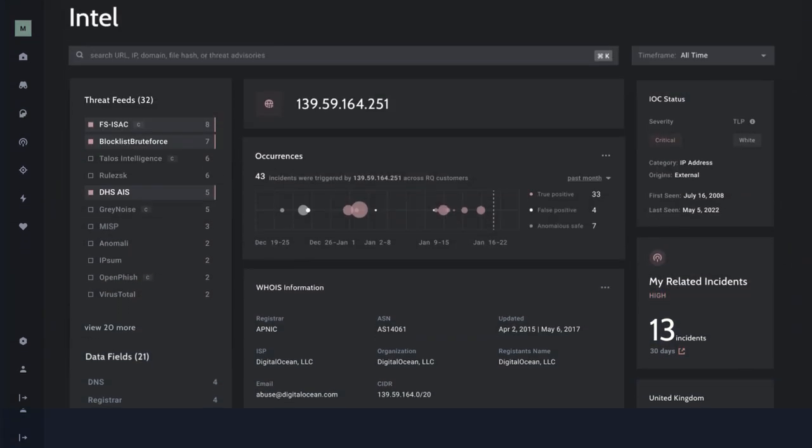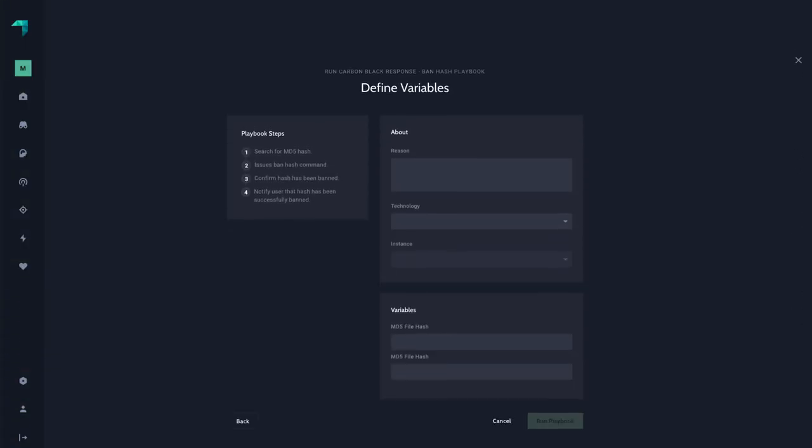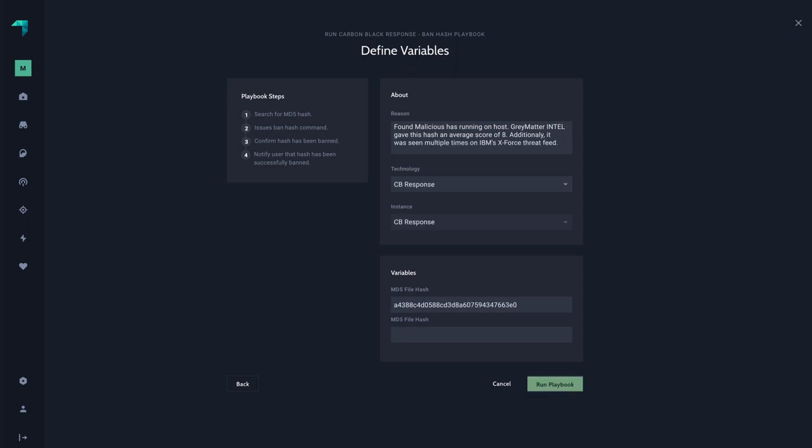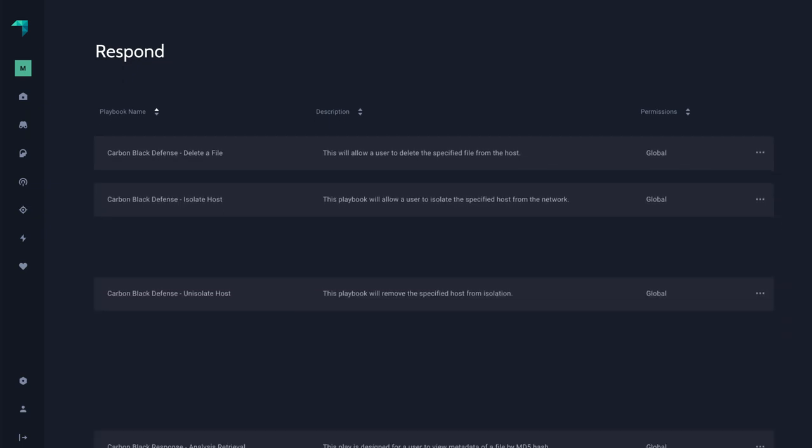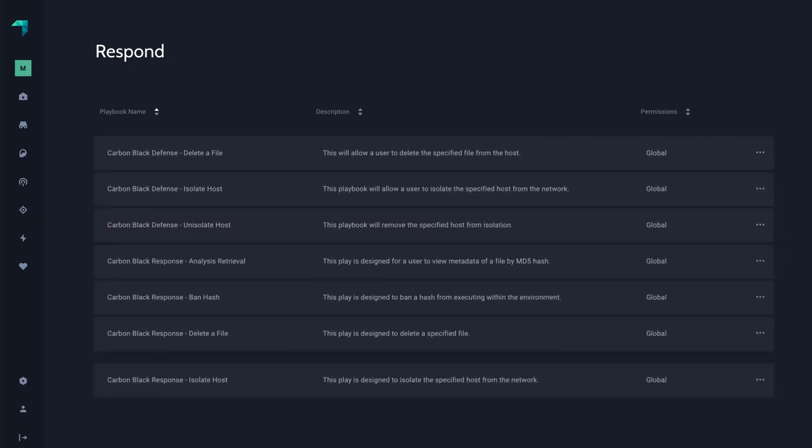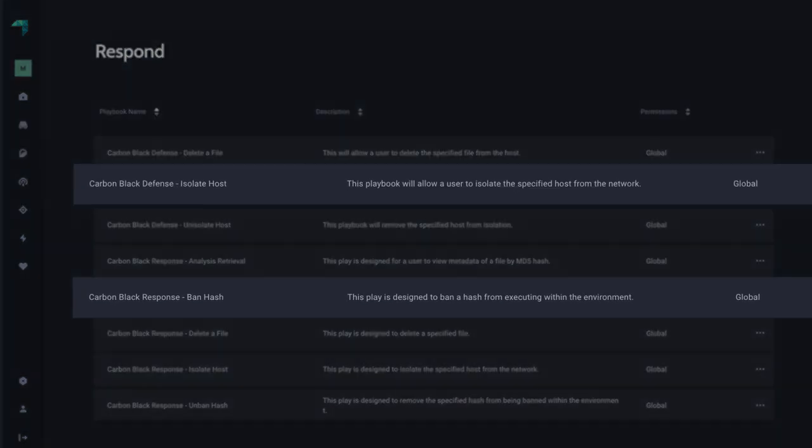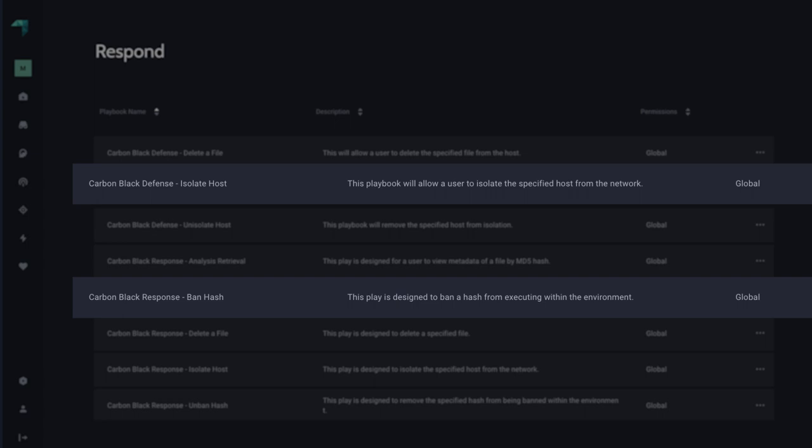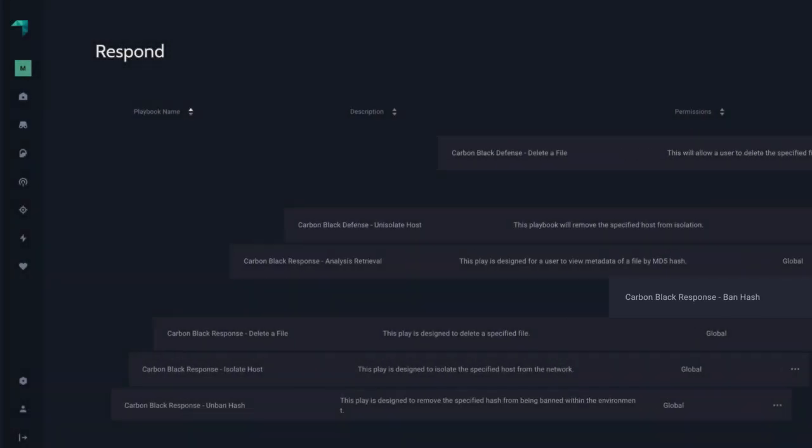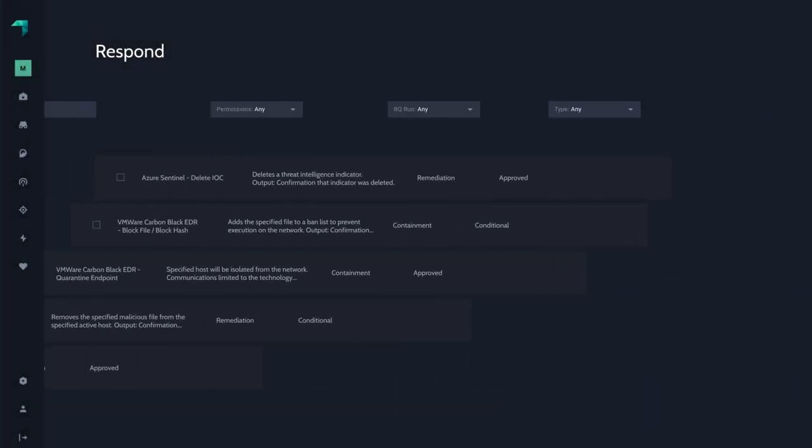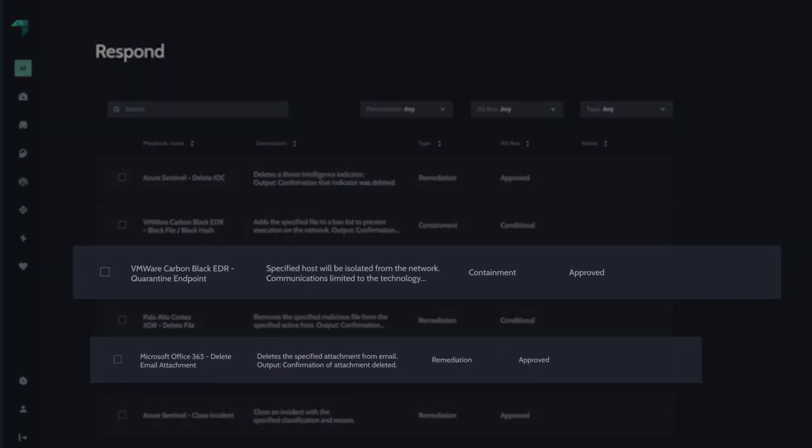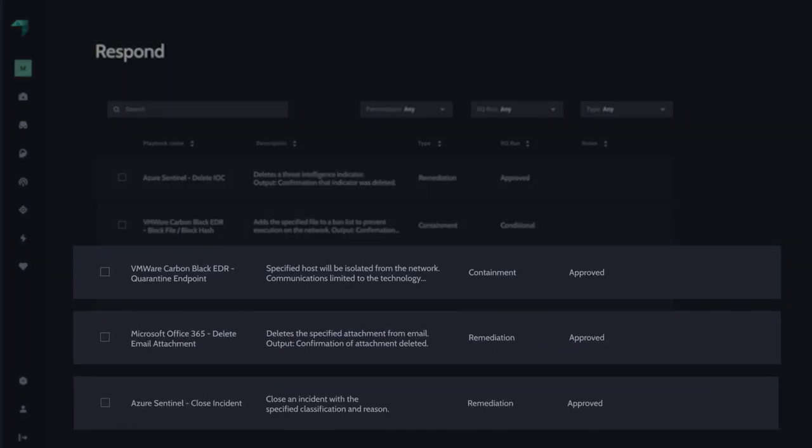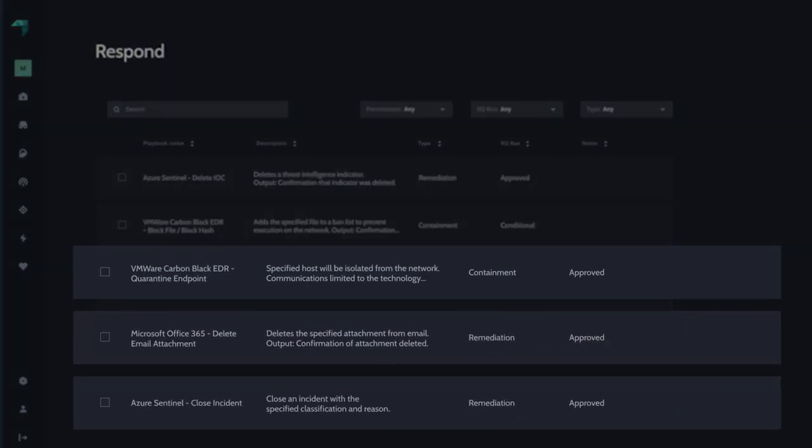For the response phase, GrayMatter provides configurable playbooks that enable your team to take action through your existing tools using bi-directional API integrations. From blocking an email address, IP, or domain, to isolating devices and forcing resets, GrayMatter response playbooks reduce complicated processes to simple, fast actions, sparing your team from having to master every security tool.